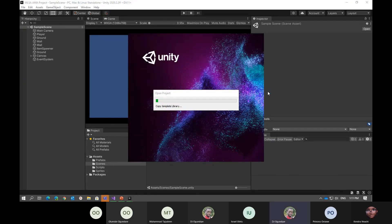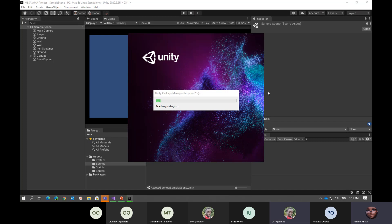So we created a new project. While it's loading, does anybody have any questions? Because of the amount of stuff we have to cover, I suggest just going through it. Anybody that has questions can type it into the chat and then we can address questions at the end of the session.